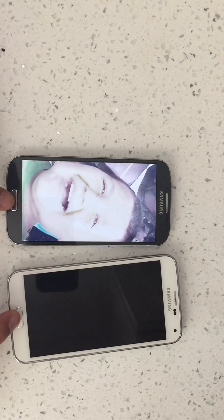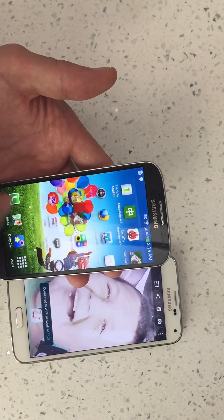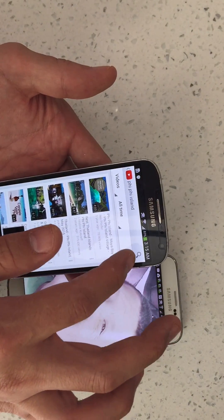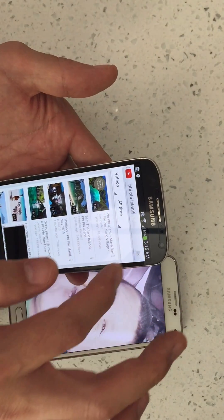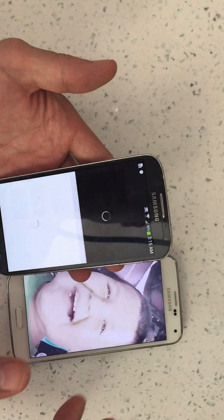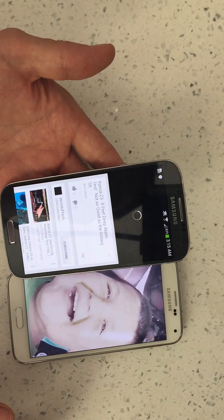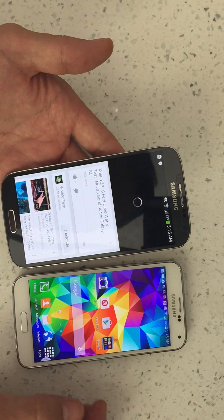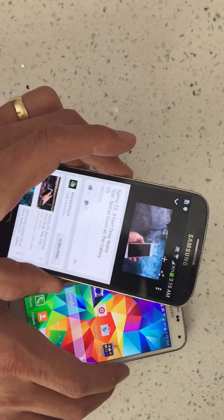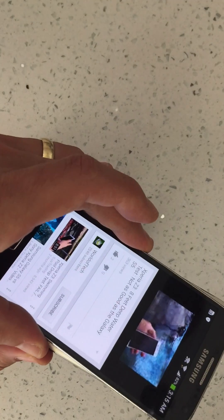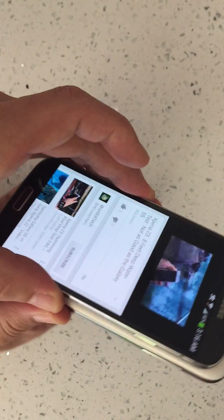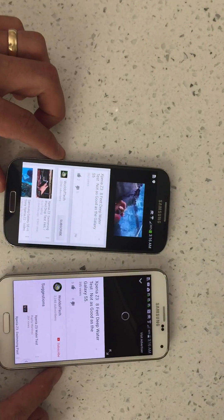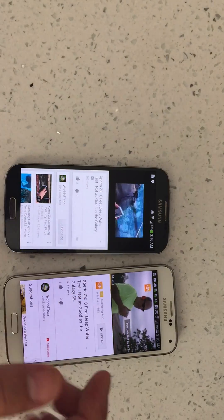I can do a video as well. Let's do something with S Beam — let's go ahead and transfer a YouTube video. Let's say someone's on their phone and they're watching a YouTube video. Let me click on YouTube. Okay, let's say I'm watching this video here. Here's the phone. Touch to beam. I'm going to tap it. There we go. Same video. Pretty cool.